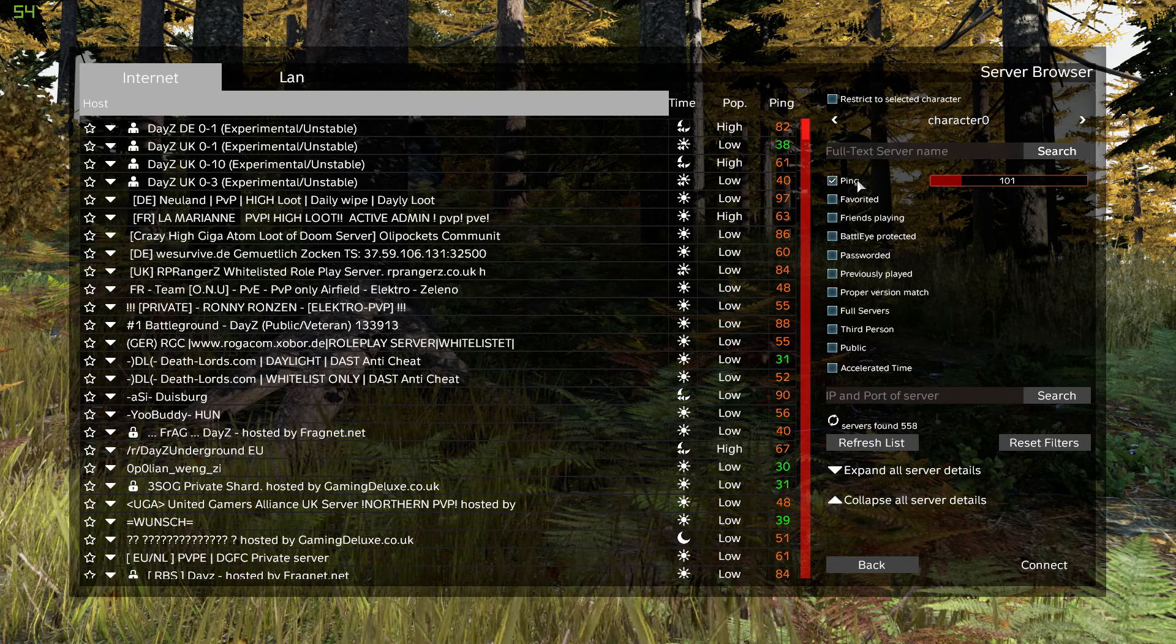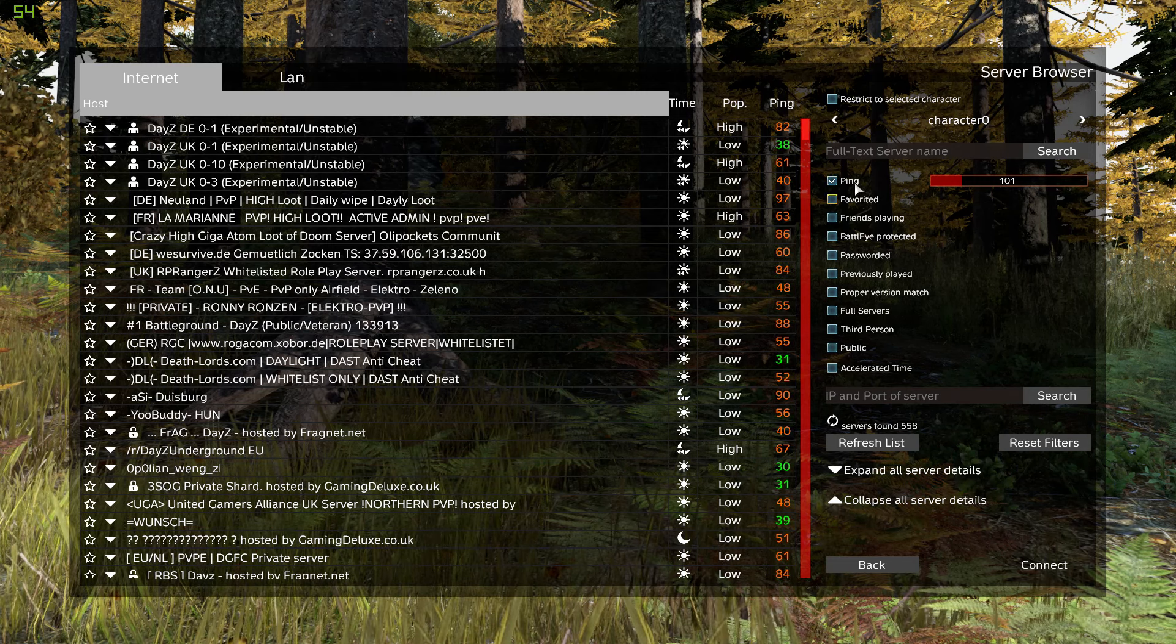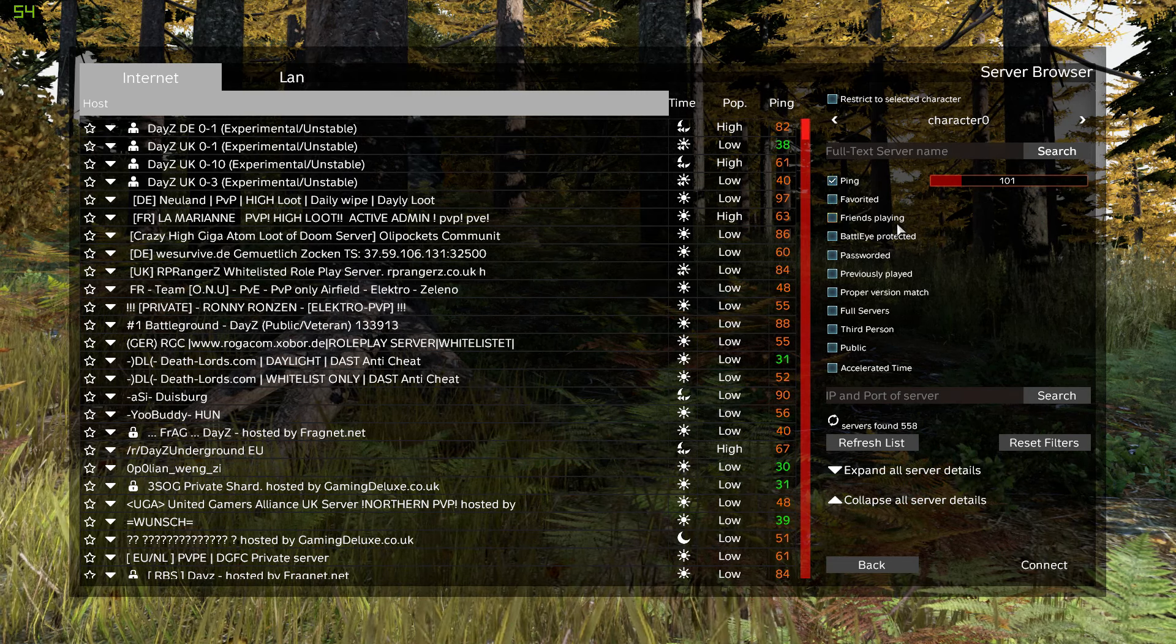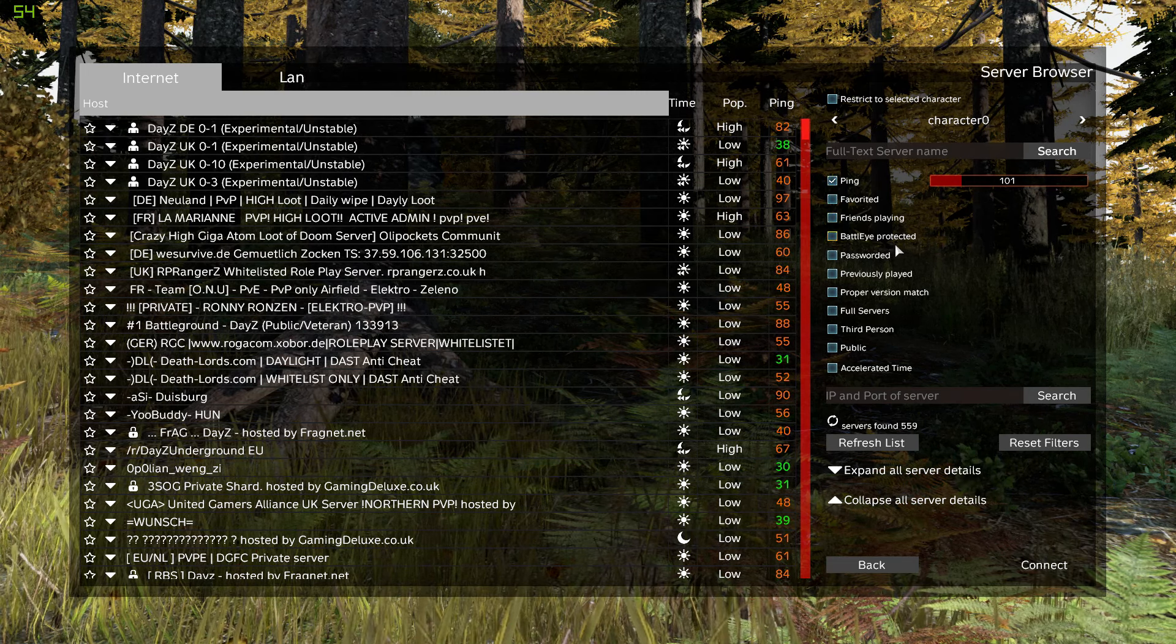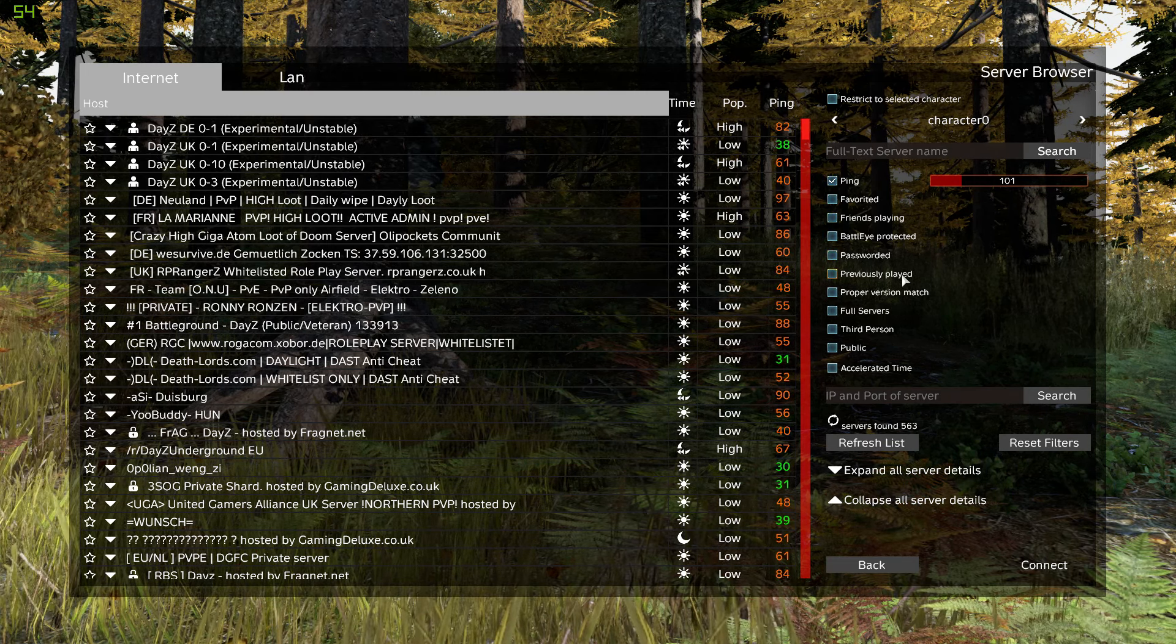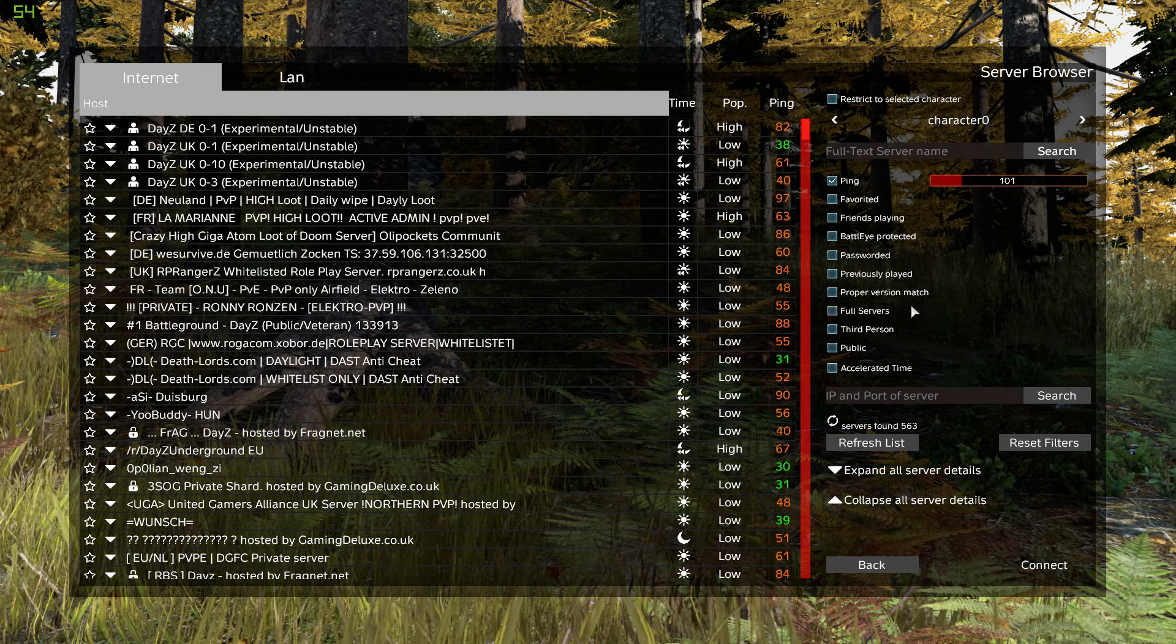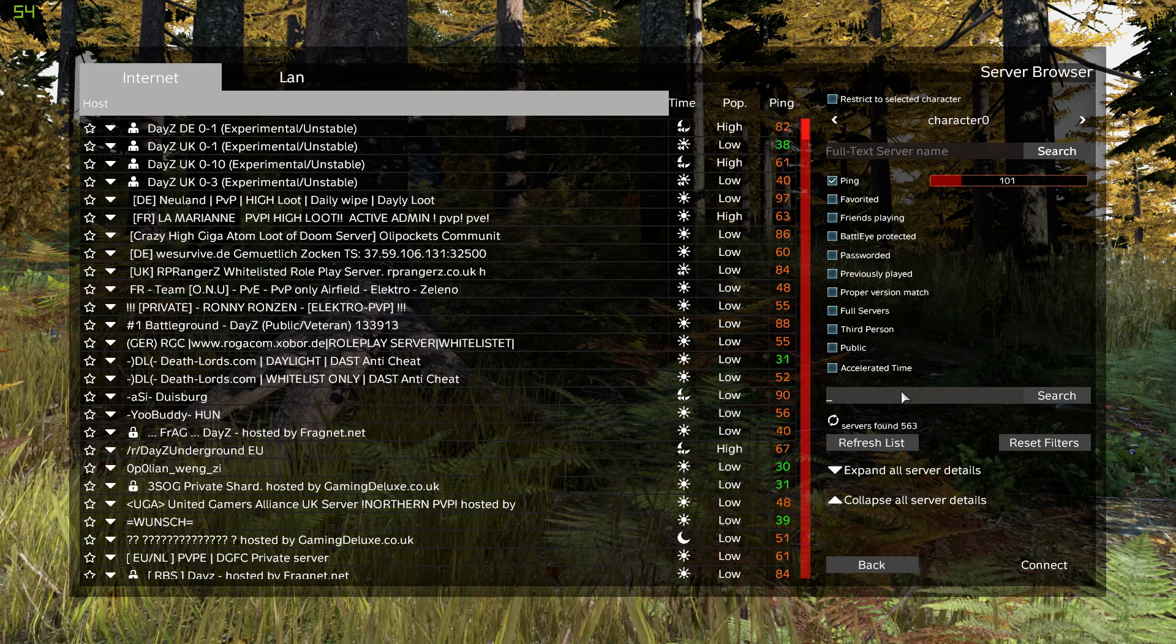We can see that we have a certain set of filters: ping, favorite, friends playing, BattlEye protected, password, previously played, so on and so forth. Server count is still going.